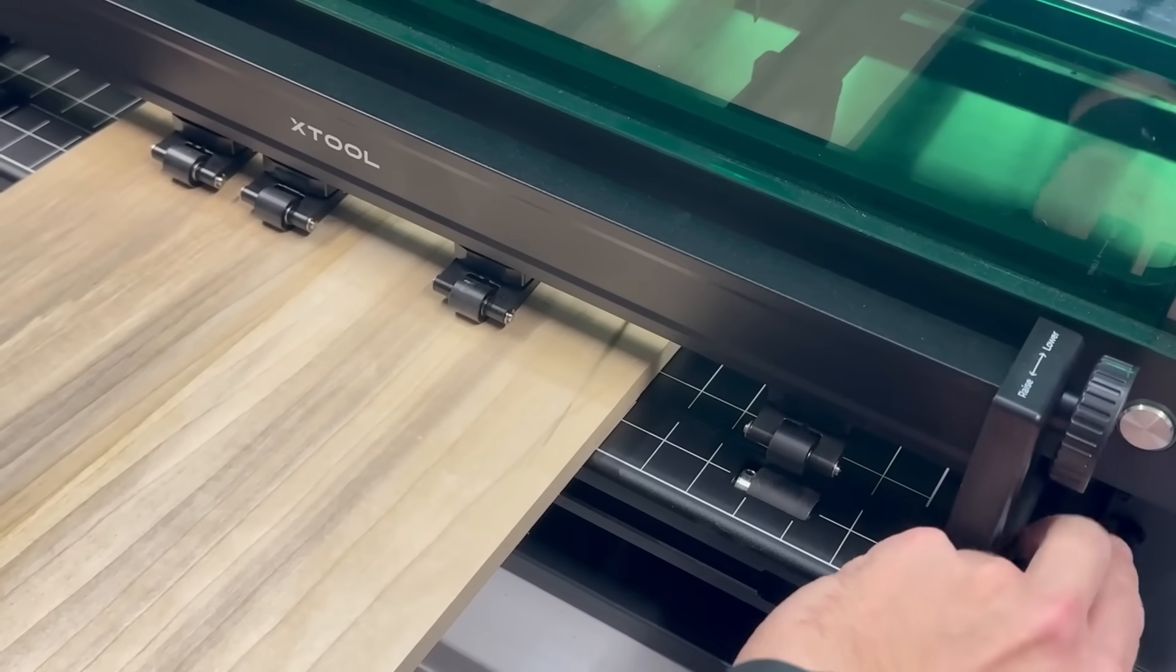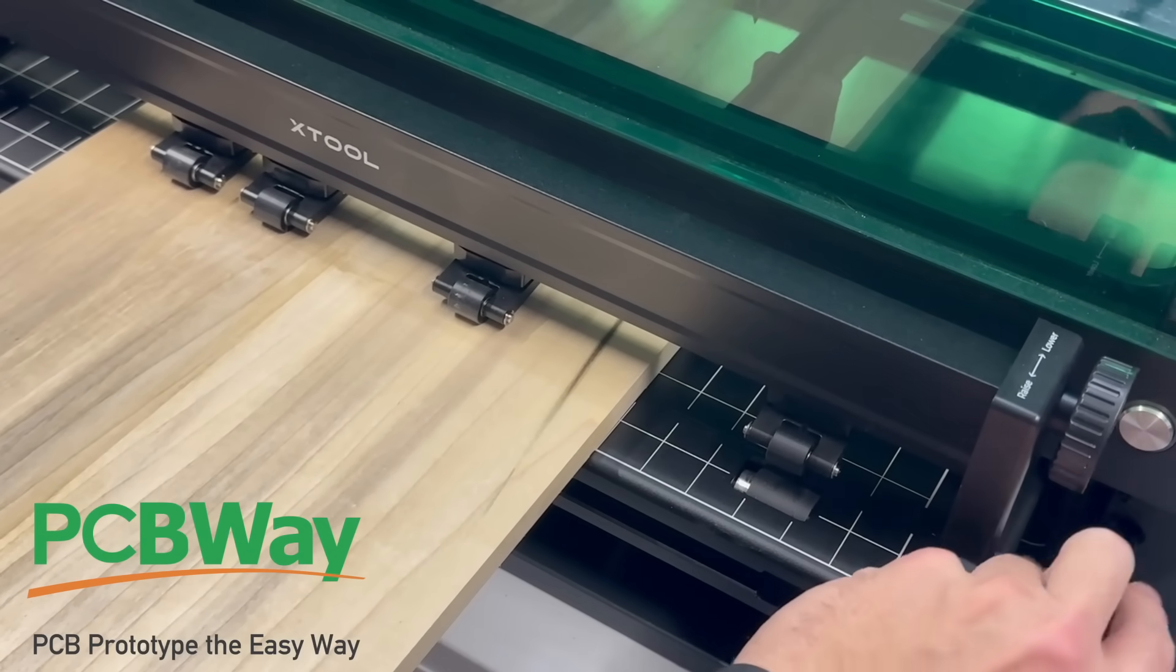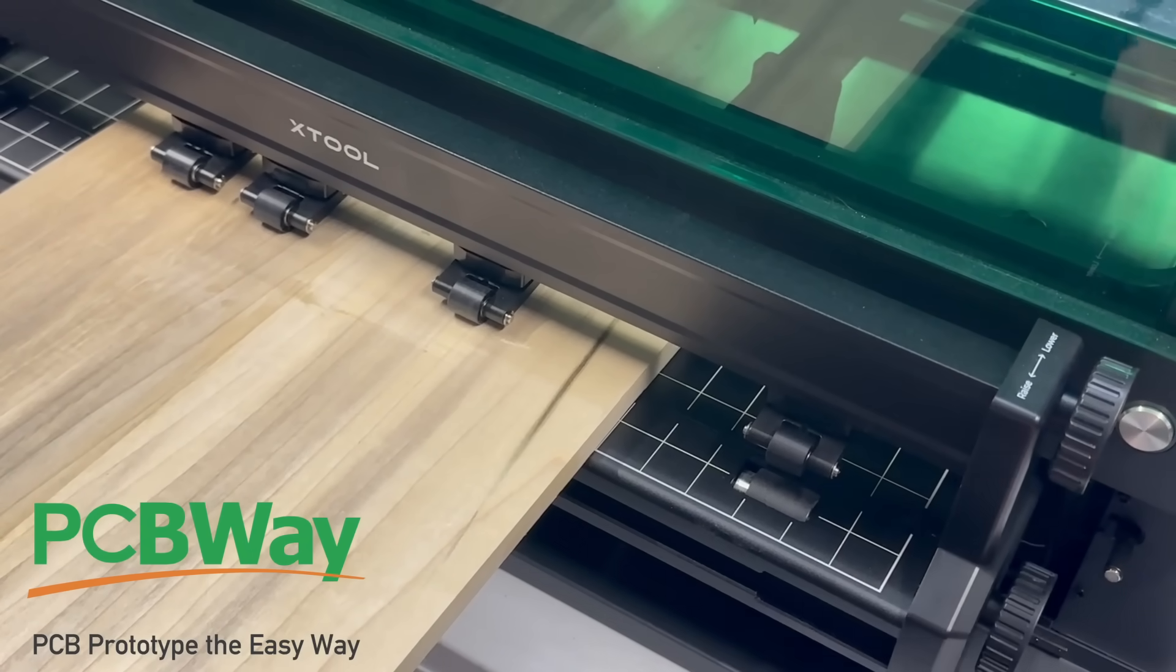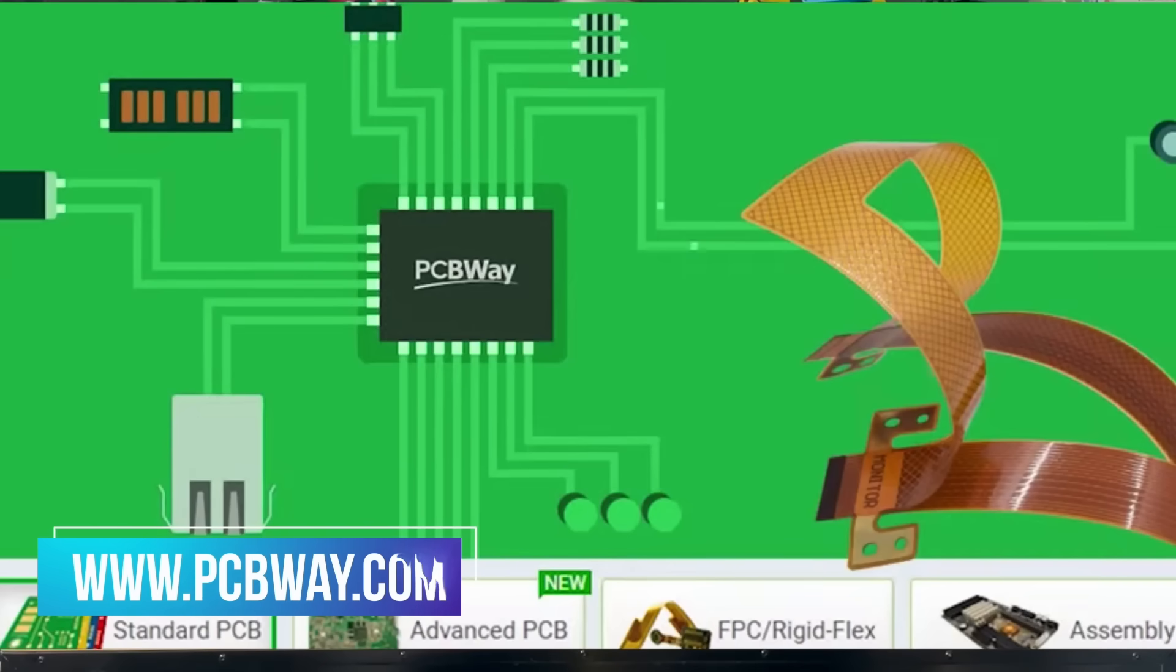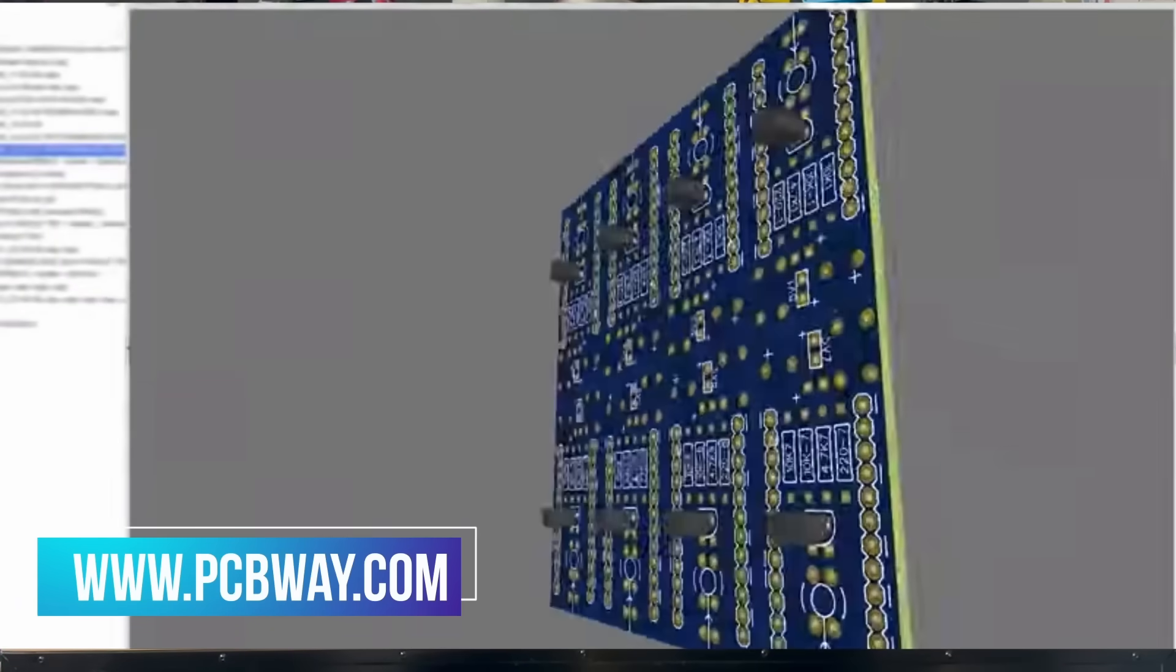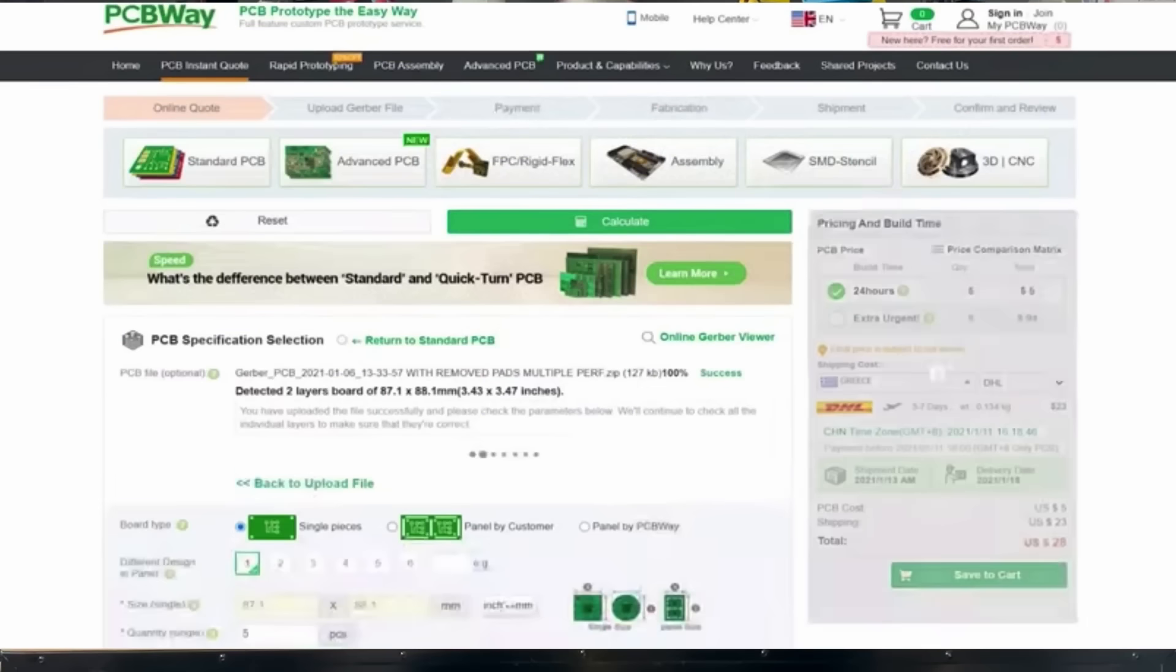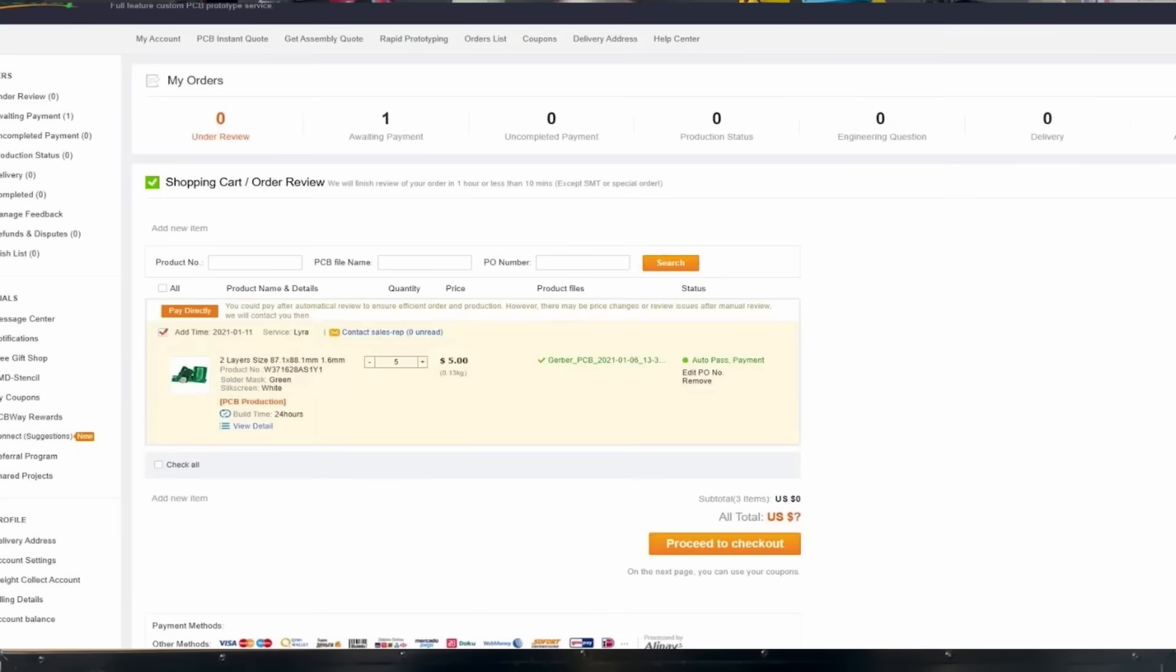Speaking of ready to go, let's talk about today's video sponsor PCBWay. Are you looking for a PCB manufacturer? Are you looking for rigid, flexible PCBs? Are you looking for them to assemble them for you? Well, they can.